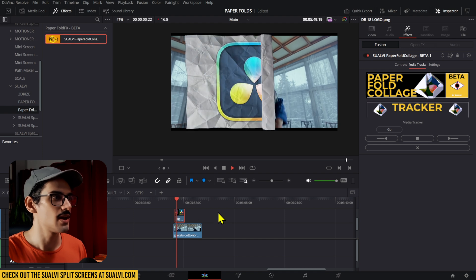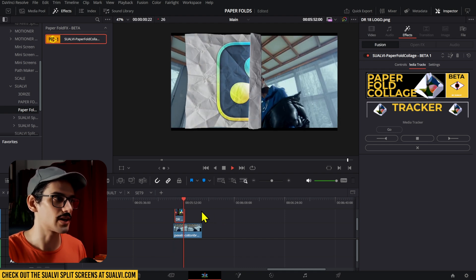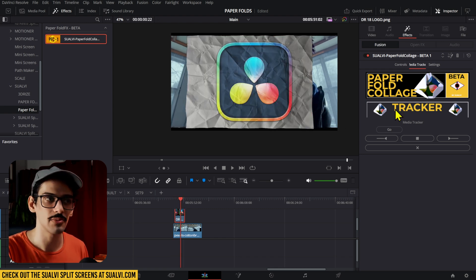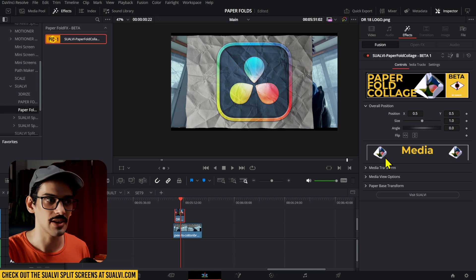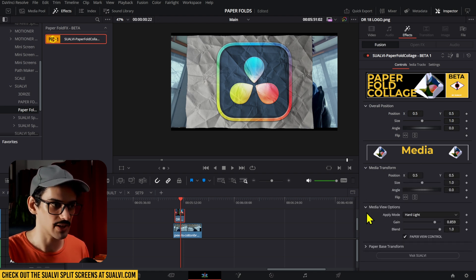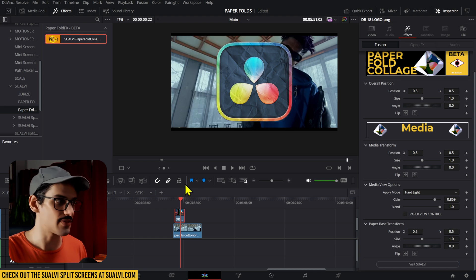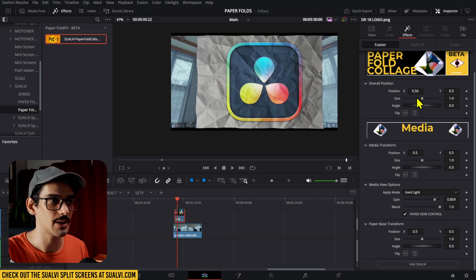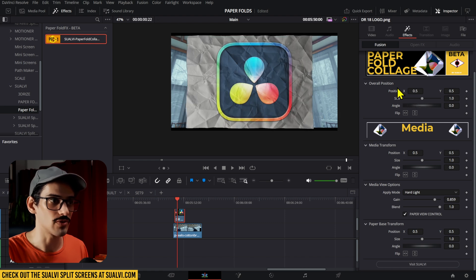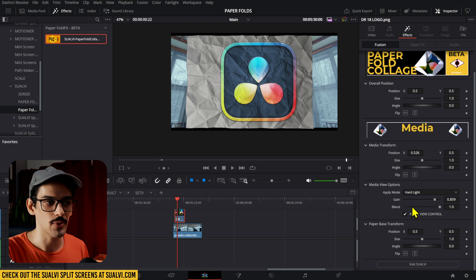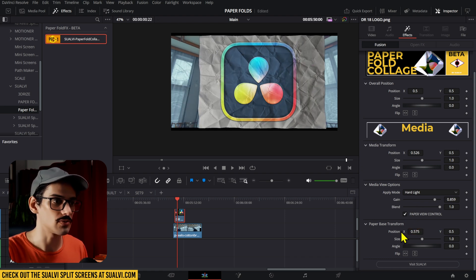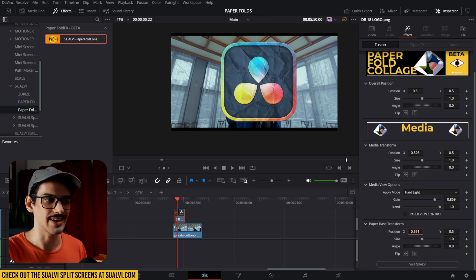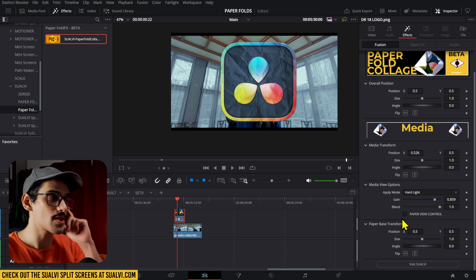Now what's new again? Just the UI elements here. We have this tracker here and then we have this image or the media image right here separating the media section. Everything else is the same, but the values of the things you can change and adapt are all the same: the overall position, the media transform position, the apply mode, and also the paper base position and the paper view control, which allows you to adjust things like that.